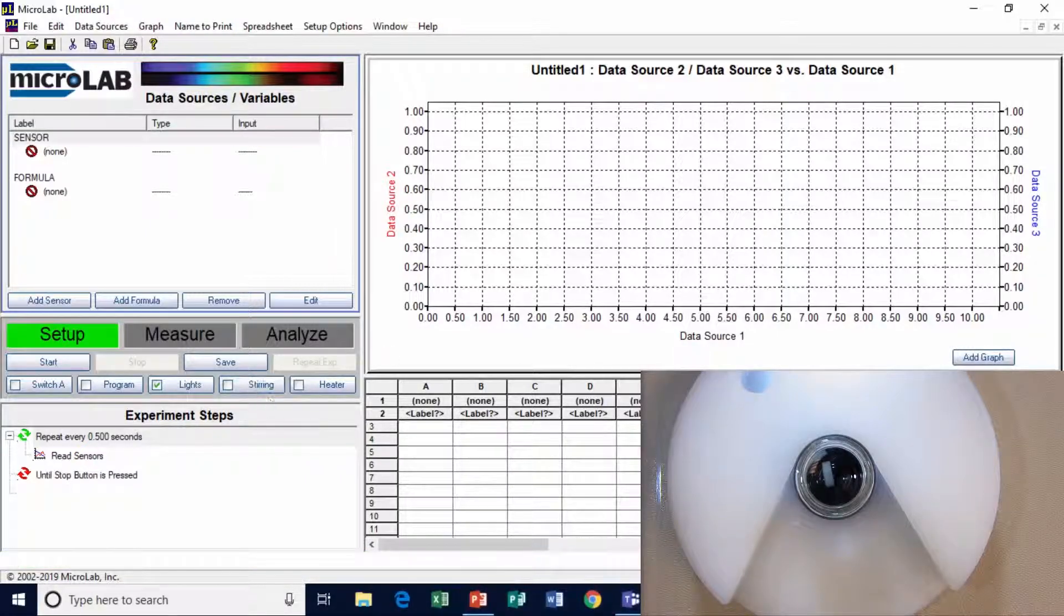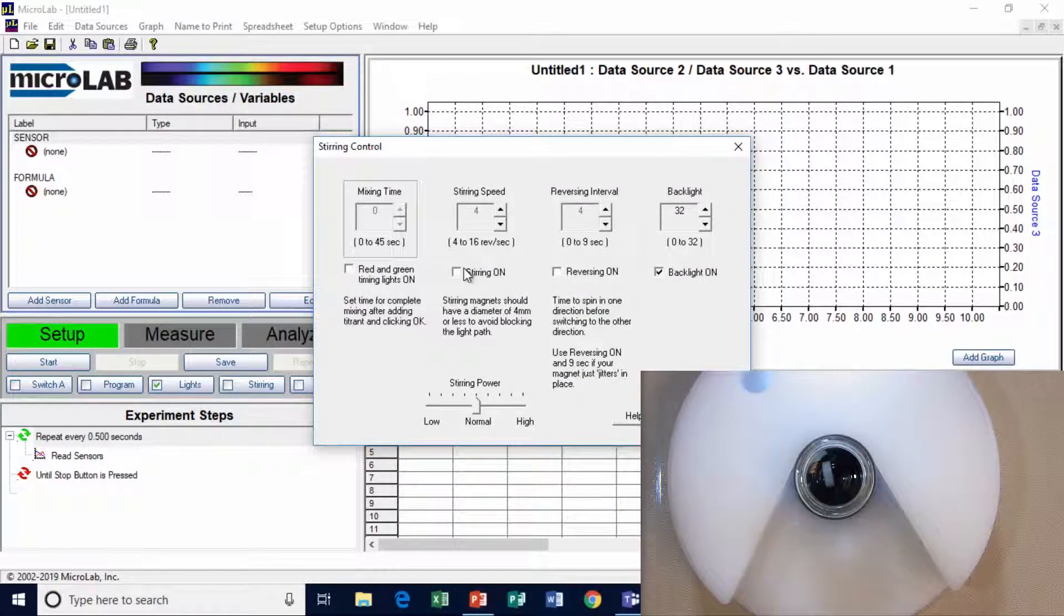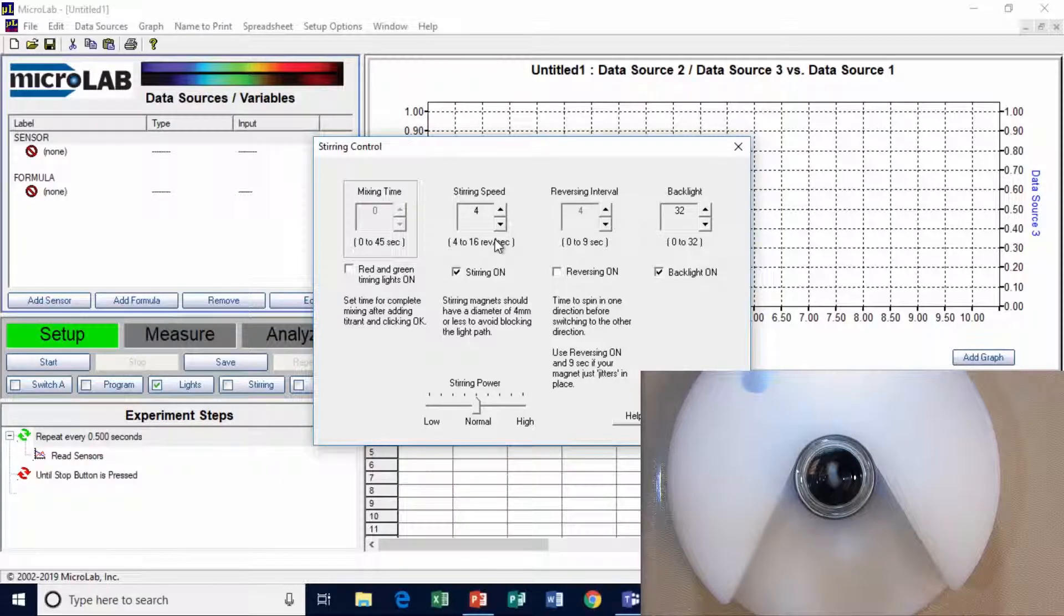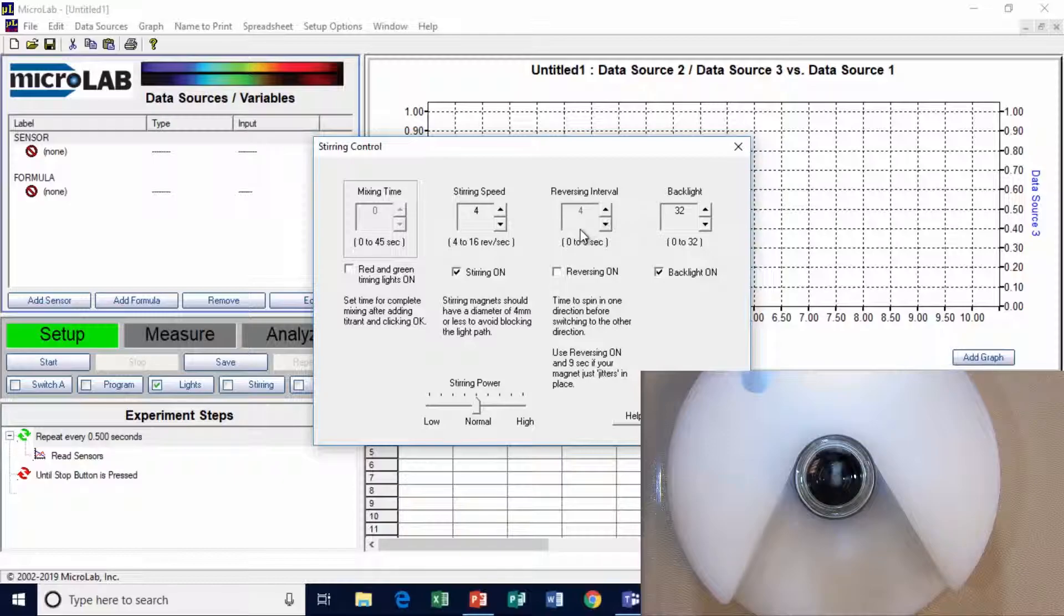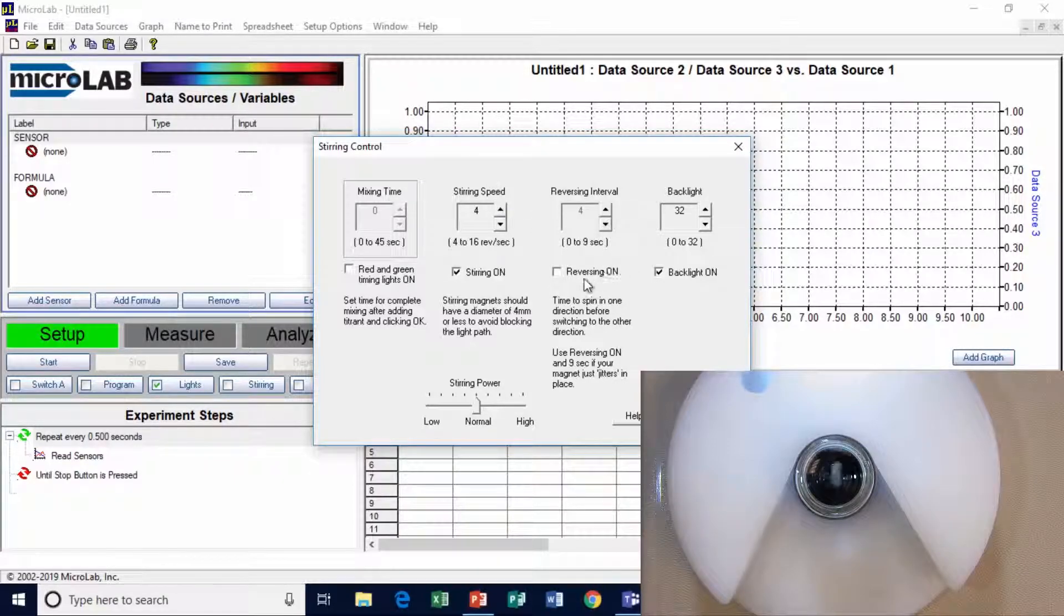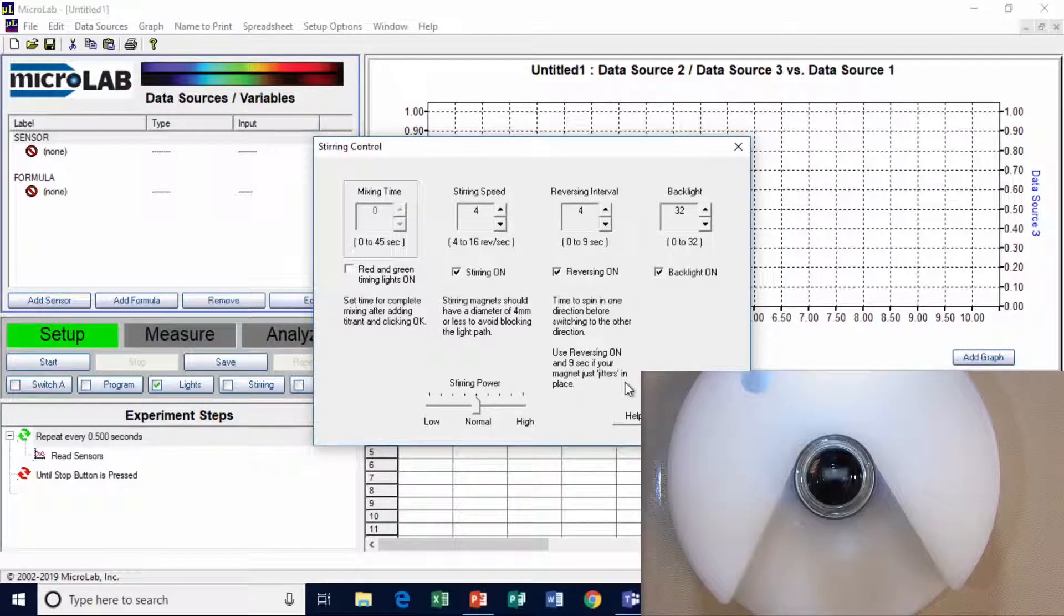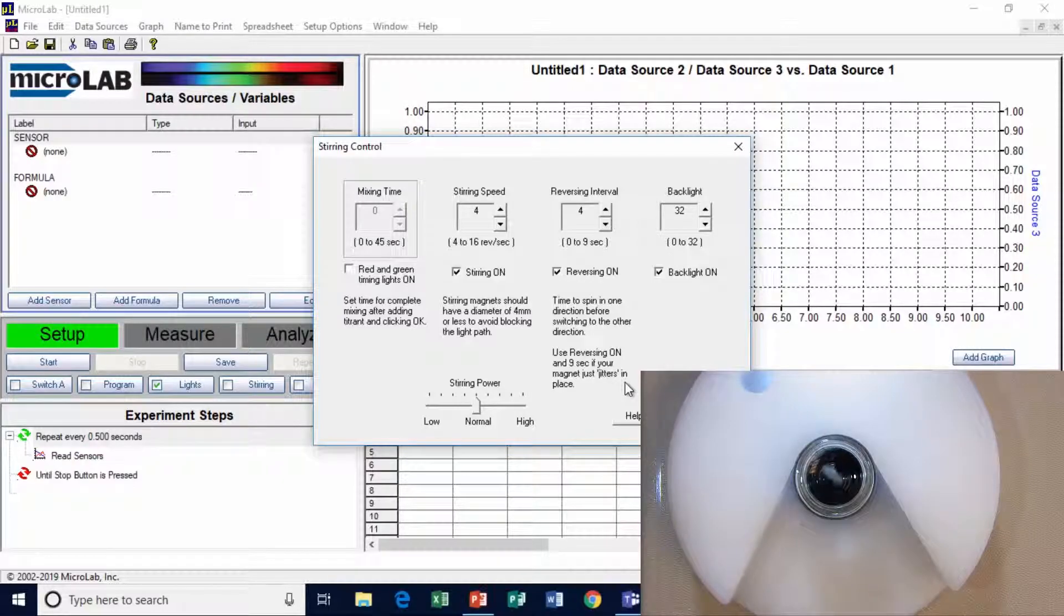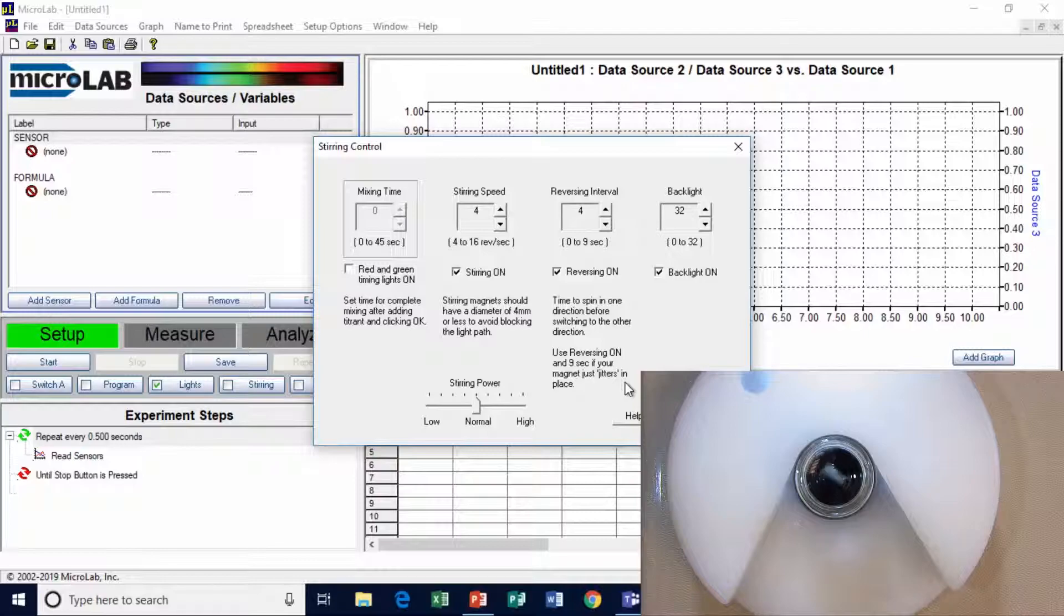I'm going to turn the stirring motor on, and I'll turn stirring on. It's set for four revolutions per second, and you can see it's rotating there. I can make it reverse if I want. A reversing interval is set every four seconds. I'll turn that on. Now watch this. It's going to stop, and then it'll go backwards.